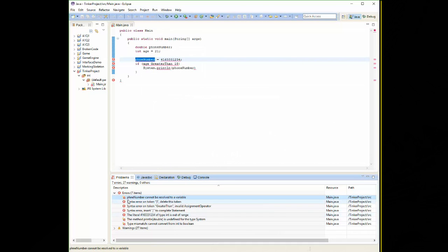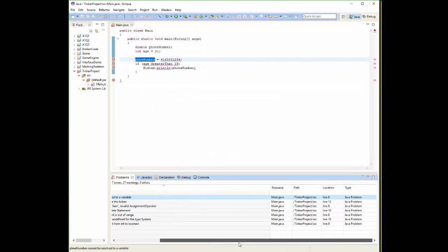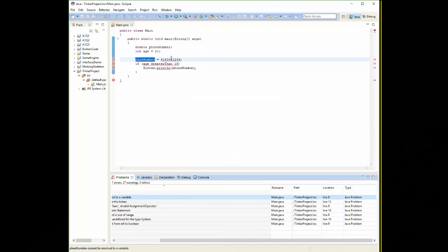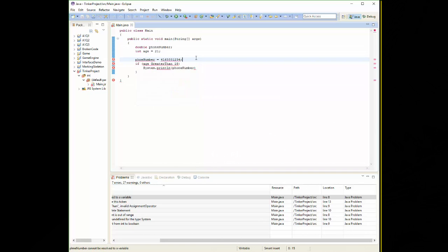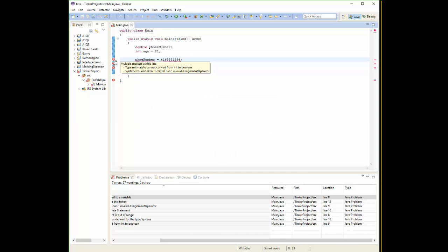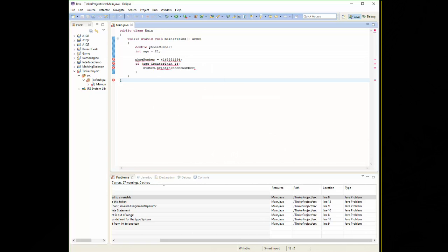We approach it by just double clicking the error and it should take us directly to the line where the problem is. Now every error inside the problems tab has a whole bunch of information for us. First of all, it gives us a description of what may be the problem. This example says phone number cannot be resolved to a variable. Basically that means it doesn't recognize the term phone number. Most importantly though, it actually tells us what line the error is on. I can go through my code and we see I have our line numbers down here. If I mouse over the little x, it'll give me an idea of what the problem is or all the problems on the line. We have a lot of different errors within our program. And the best tool we have is our debugger.